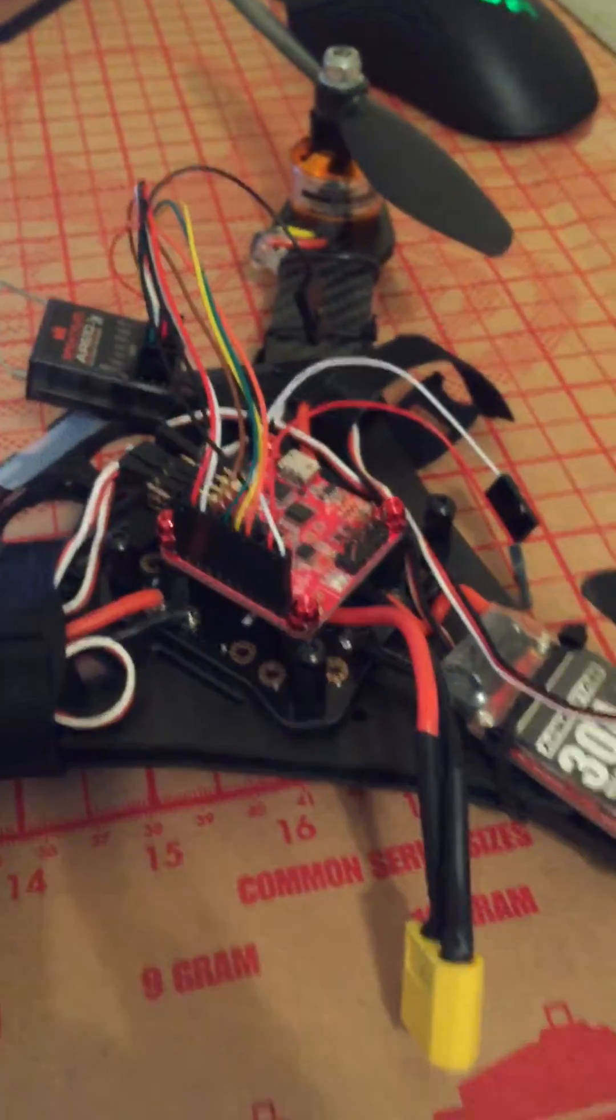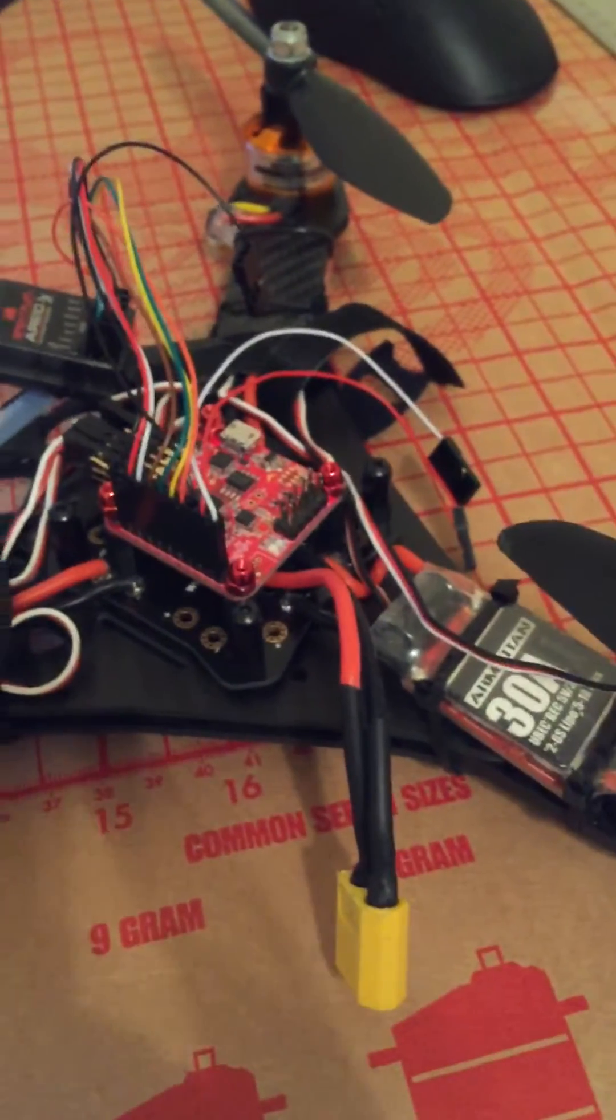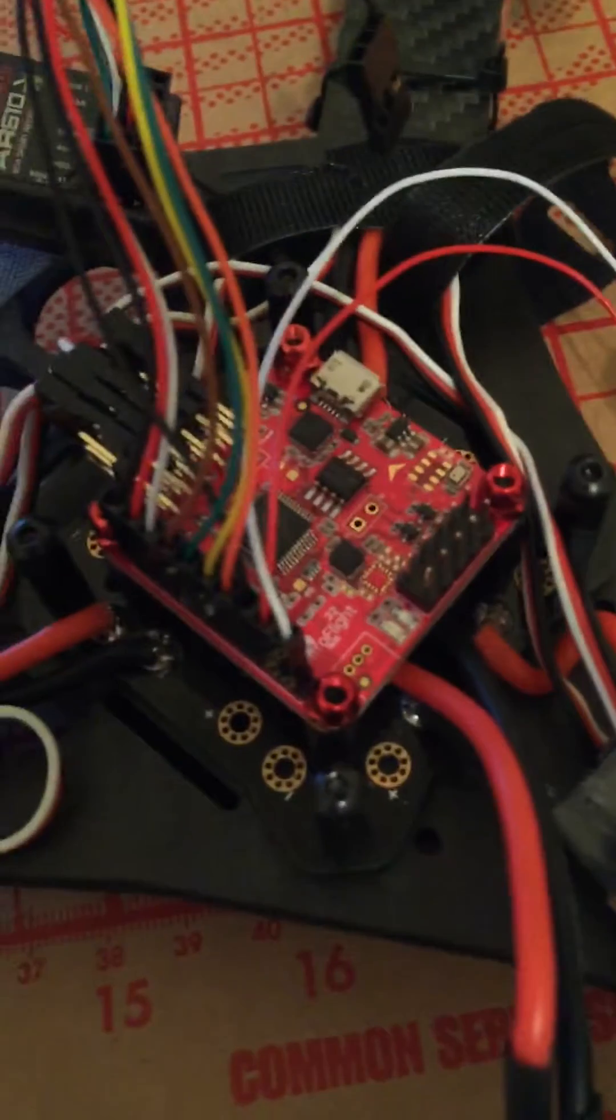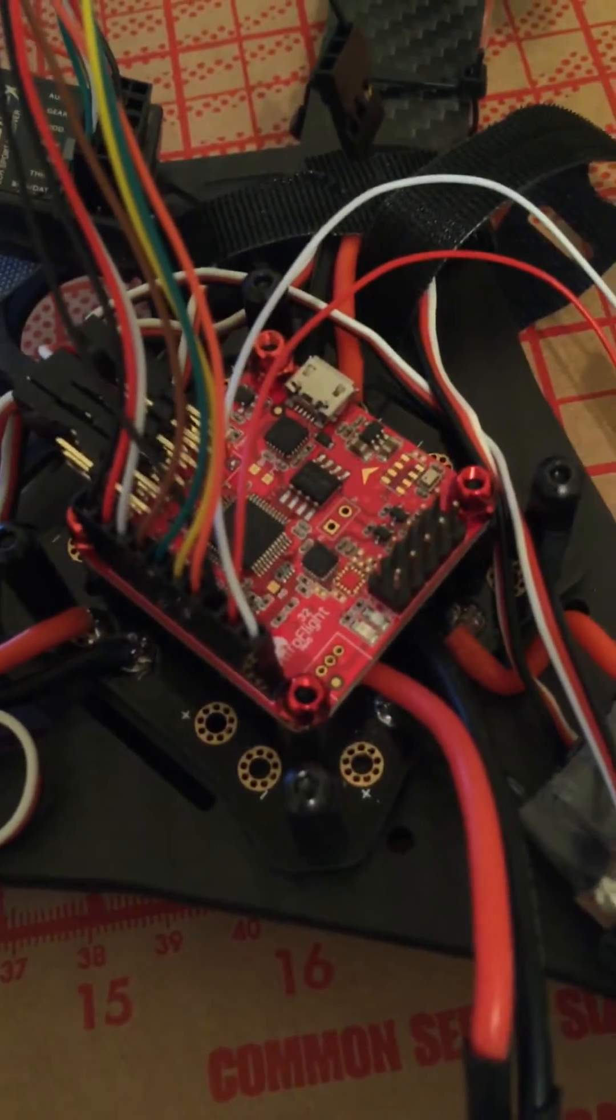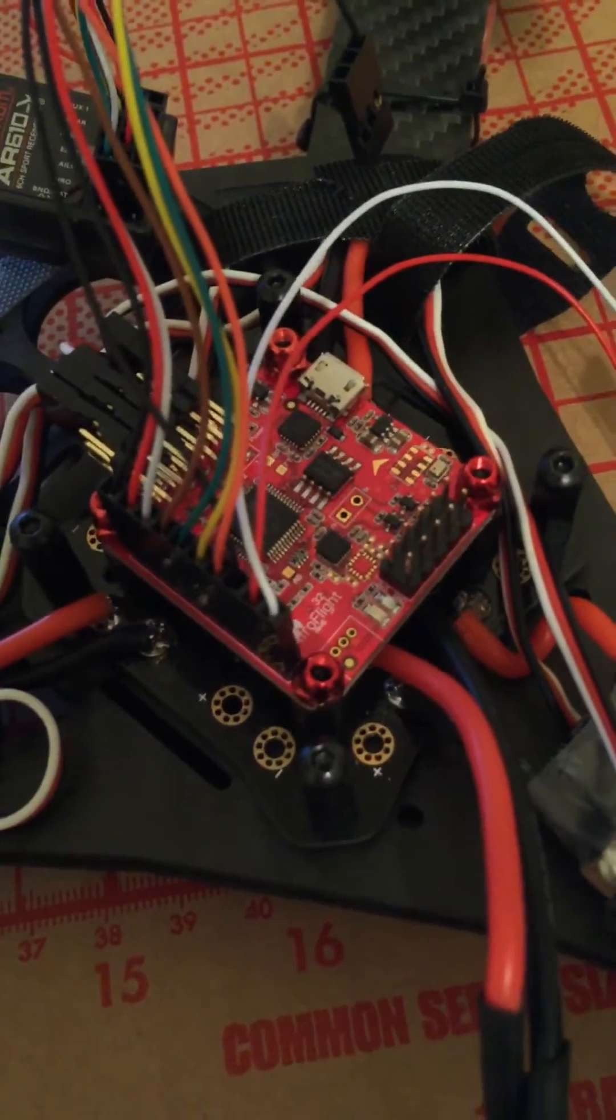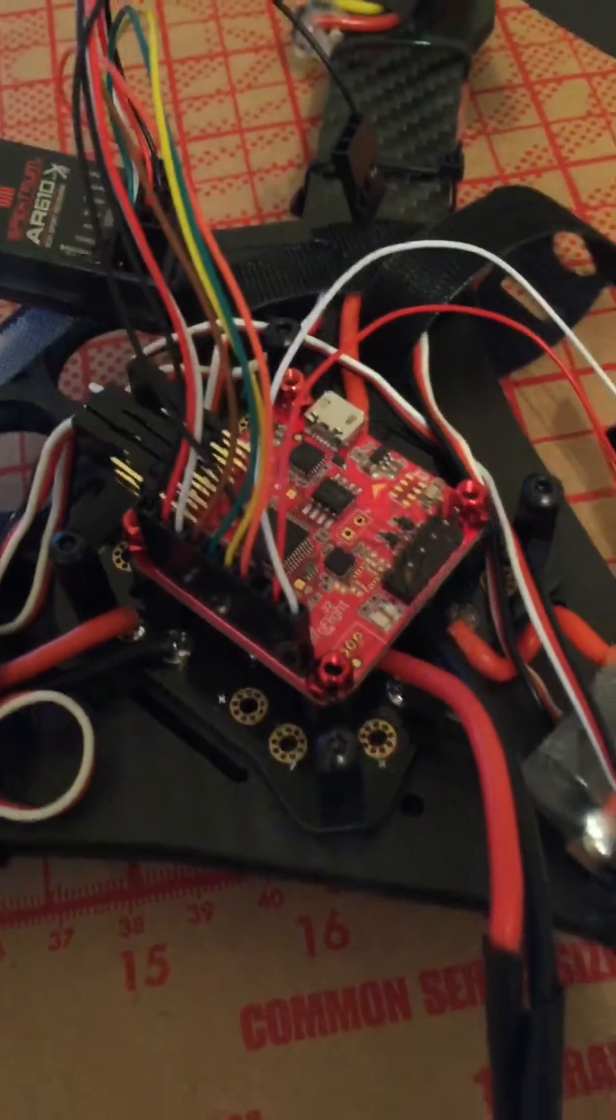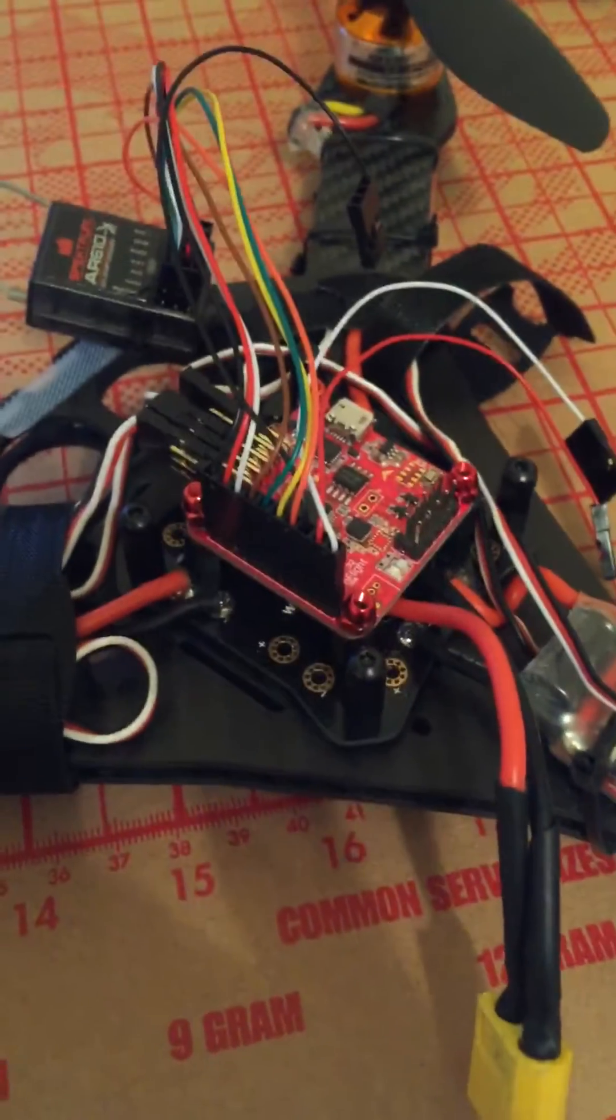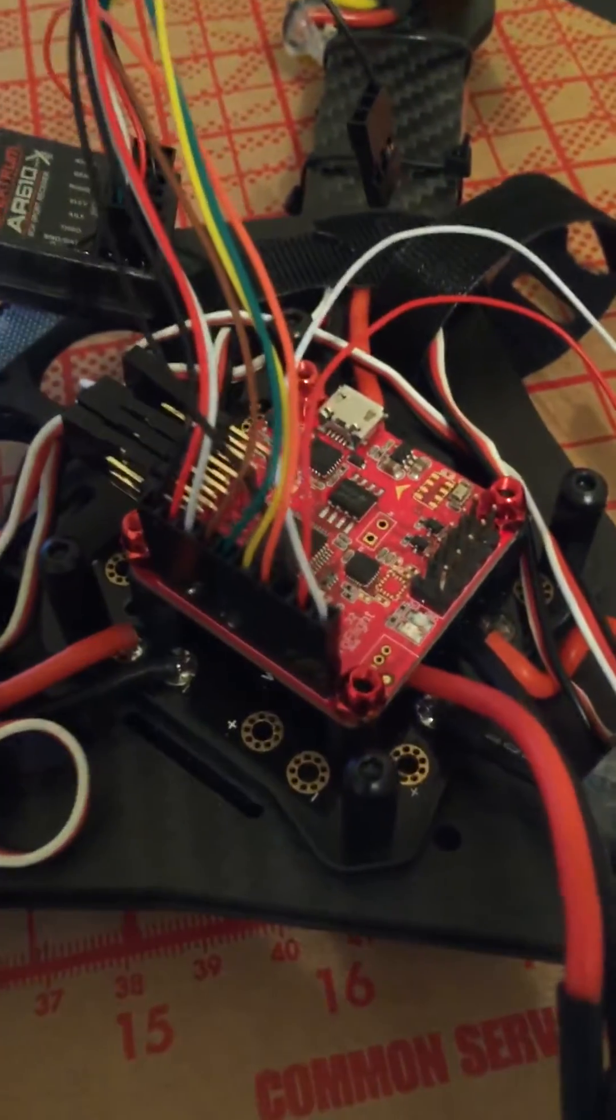Alright, so I wanted to do a quick video showing how I got my tricopter working with the Nase 32 Revision 6 board. It's the one I ordered from Flight Test, the store.